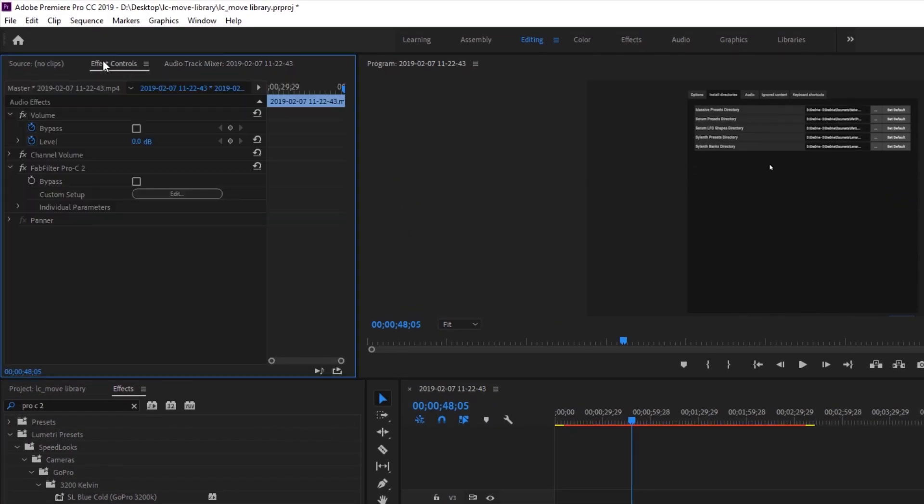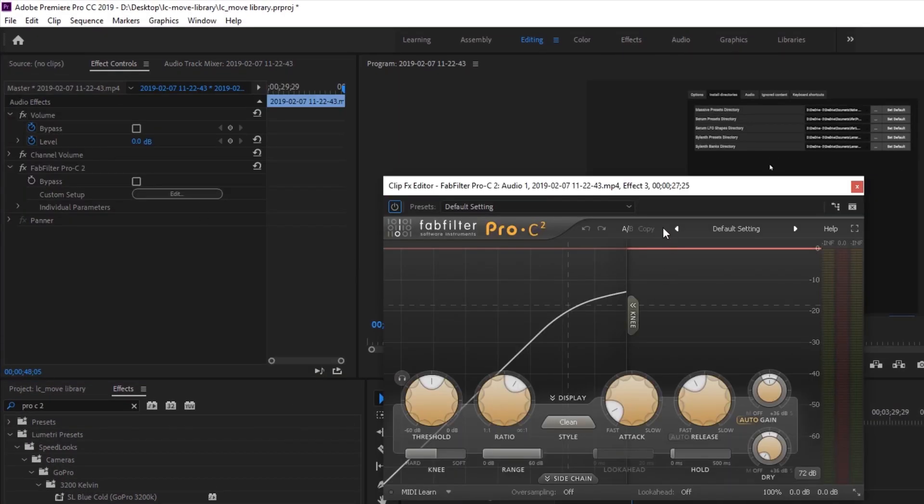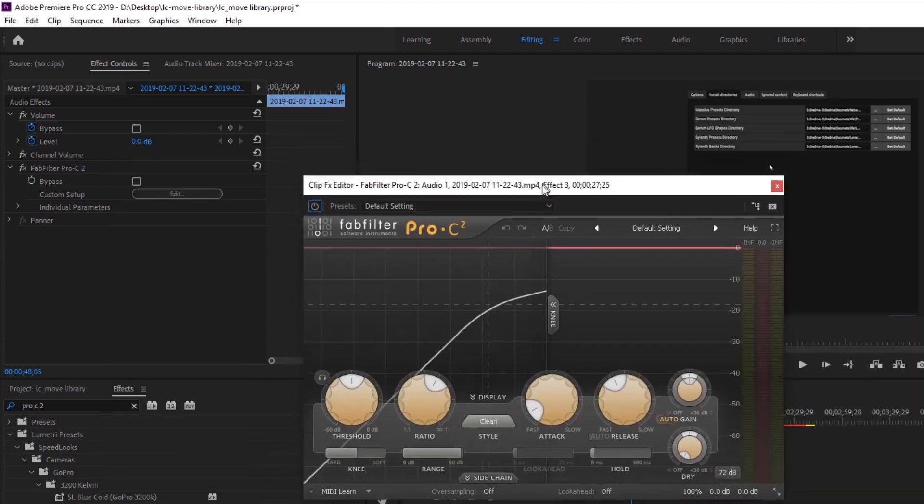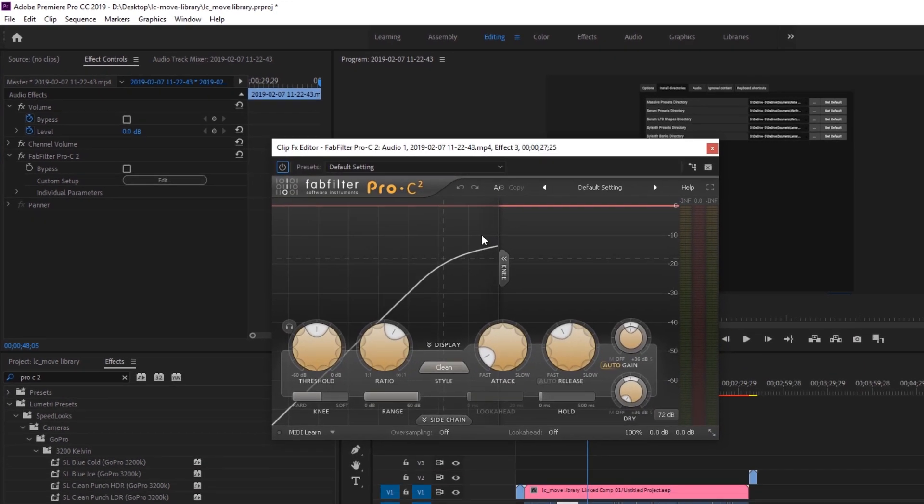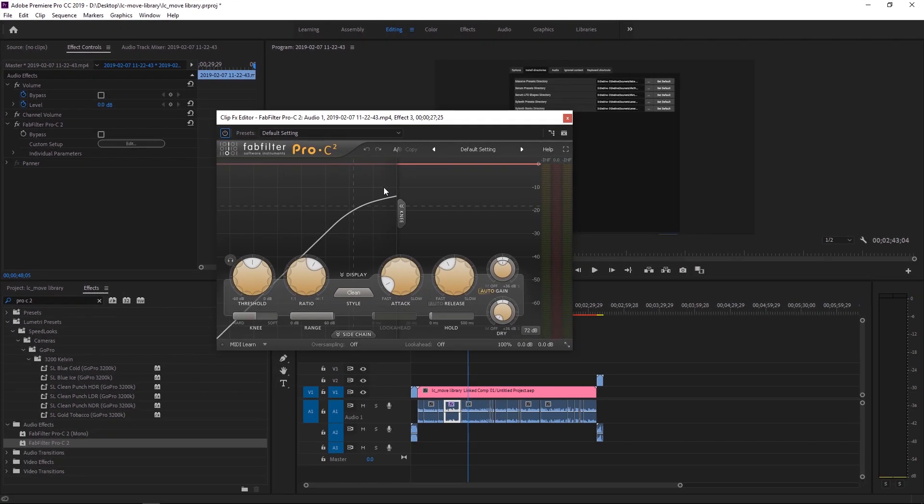And if I come over to Effects Controls, hit Edit, it's going to pull it up. And I have full access to the actual plugin itself, and I can use it on any audio that I want. So that's how easy it is. It's pretty much straightforward, but I just wanted to share with you in case there's any confusion.